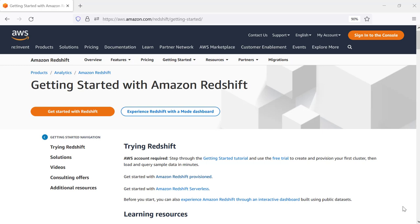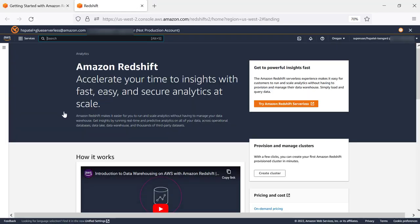To launch the Redshift cluster, you can click on Get Started with Redshift. If you are already logged on to your AWS account, this will take you to Amazon Redshift landing page on the console.